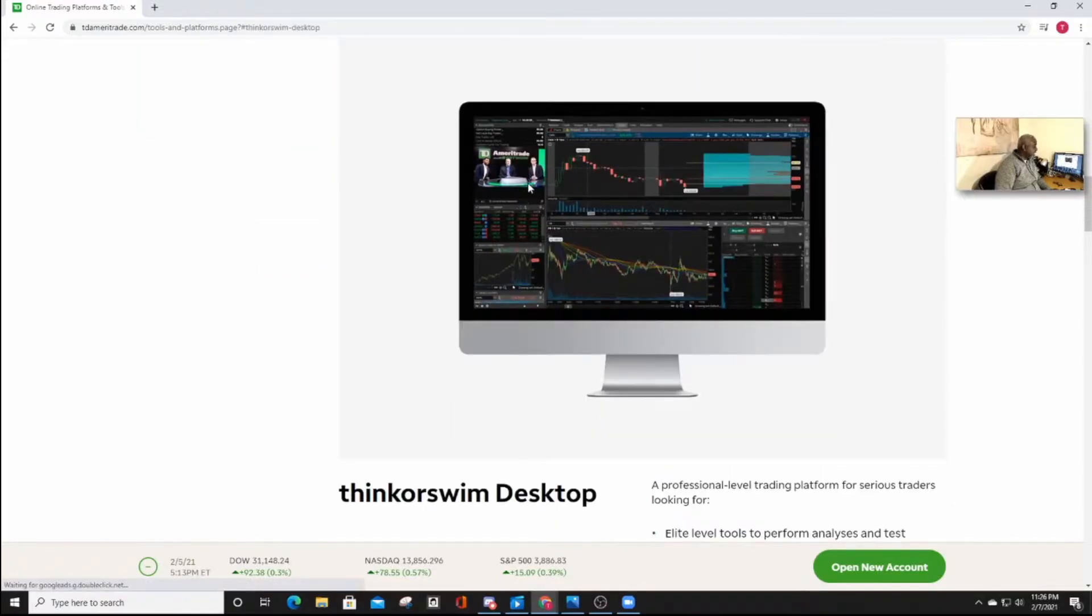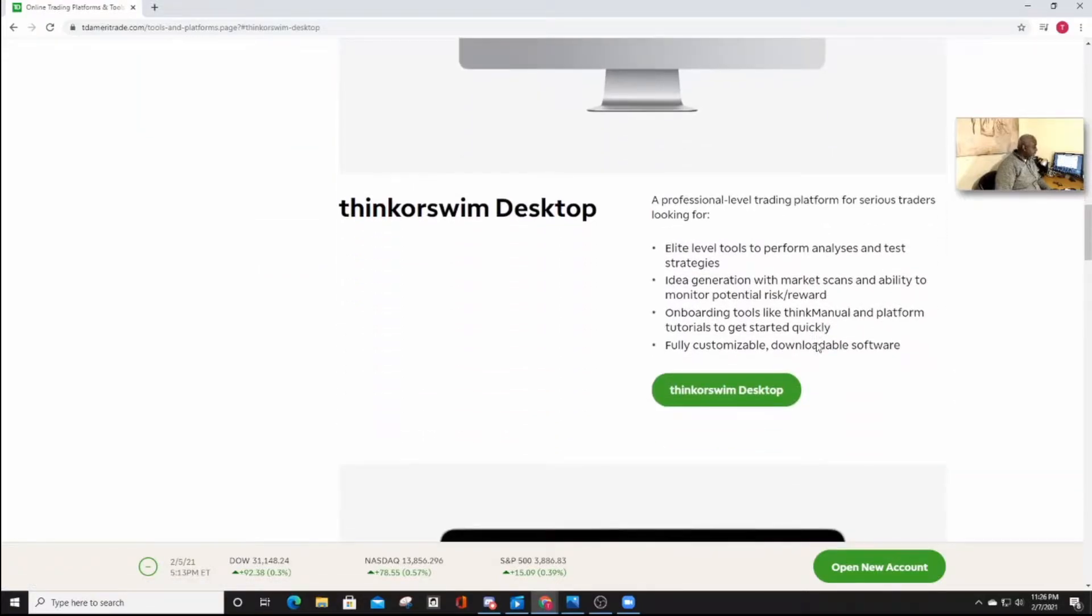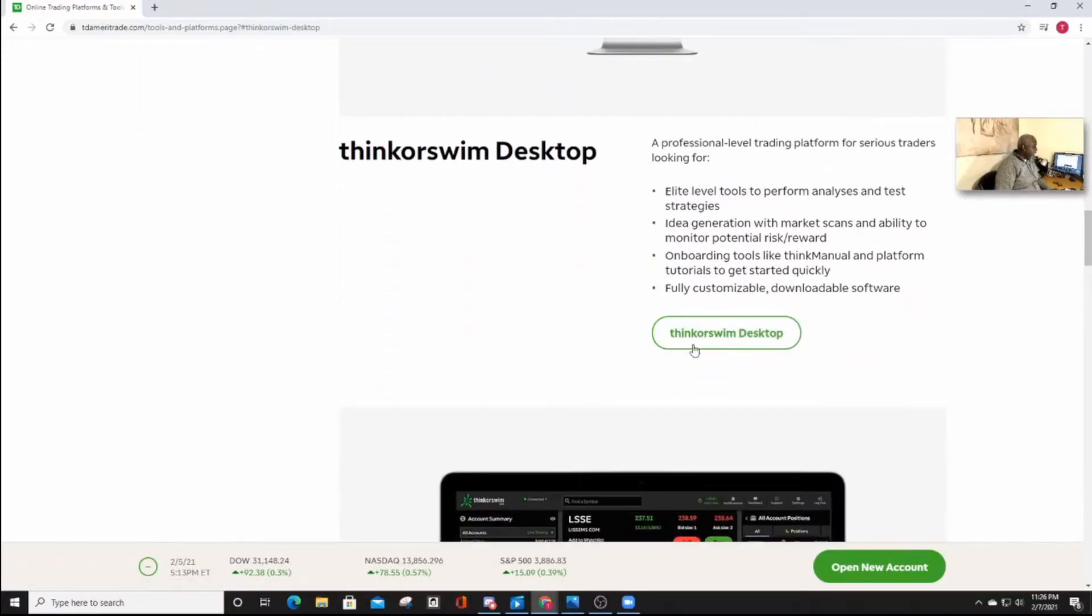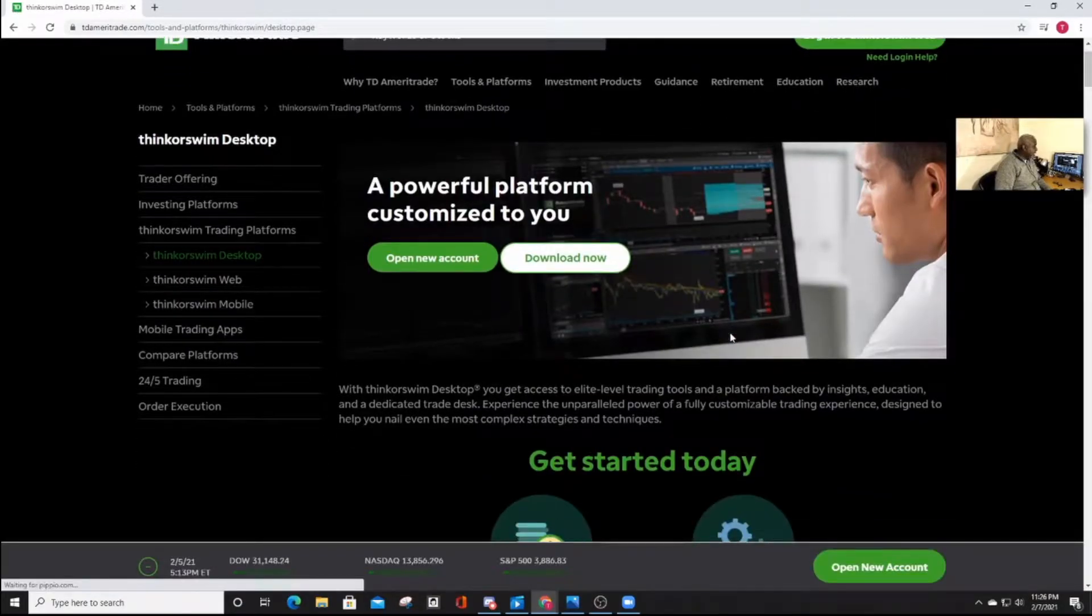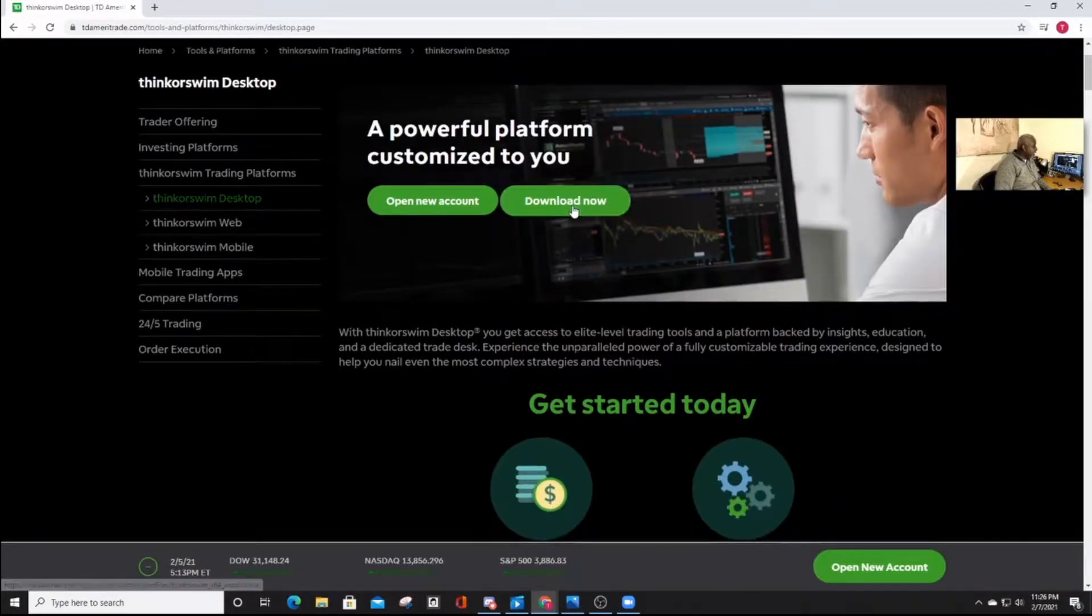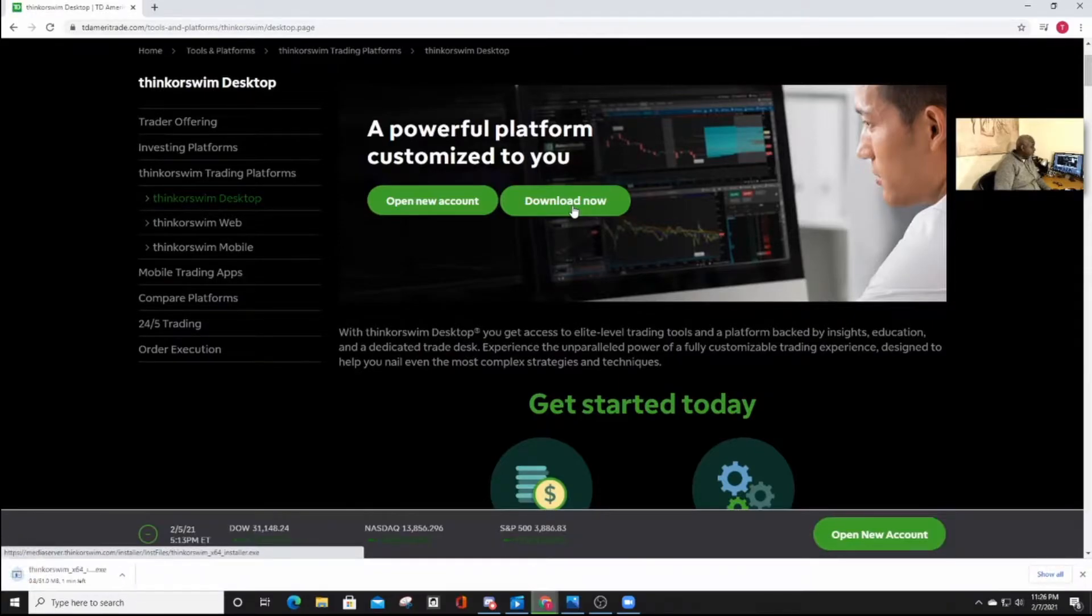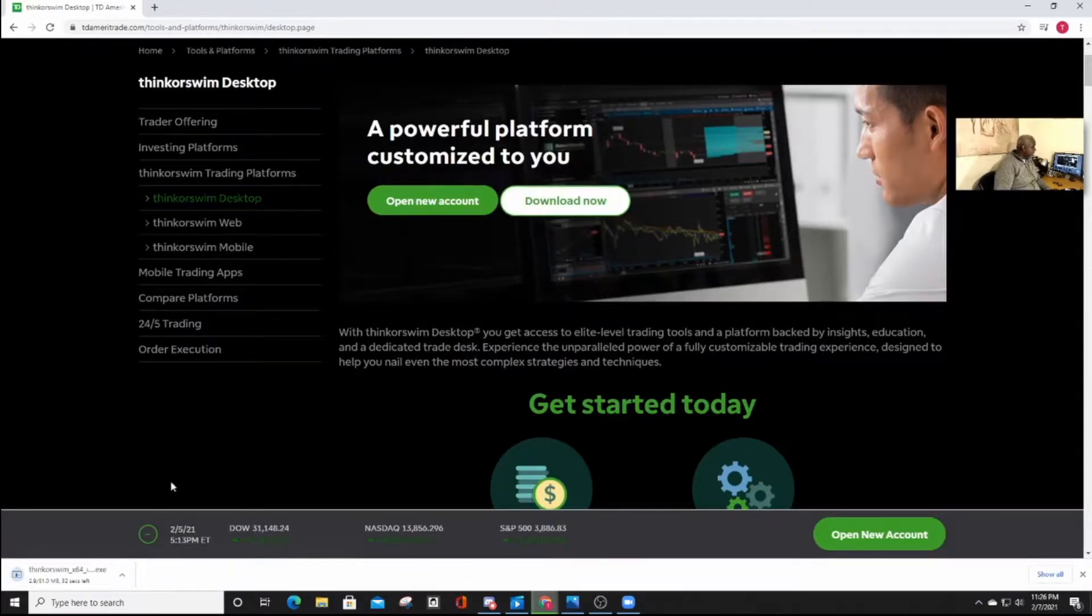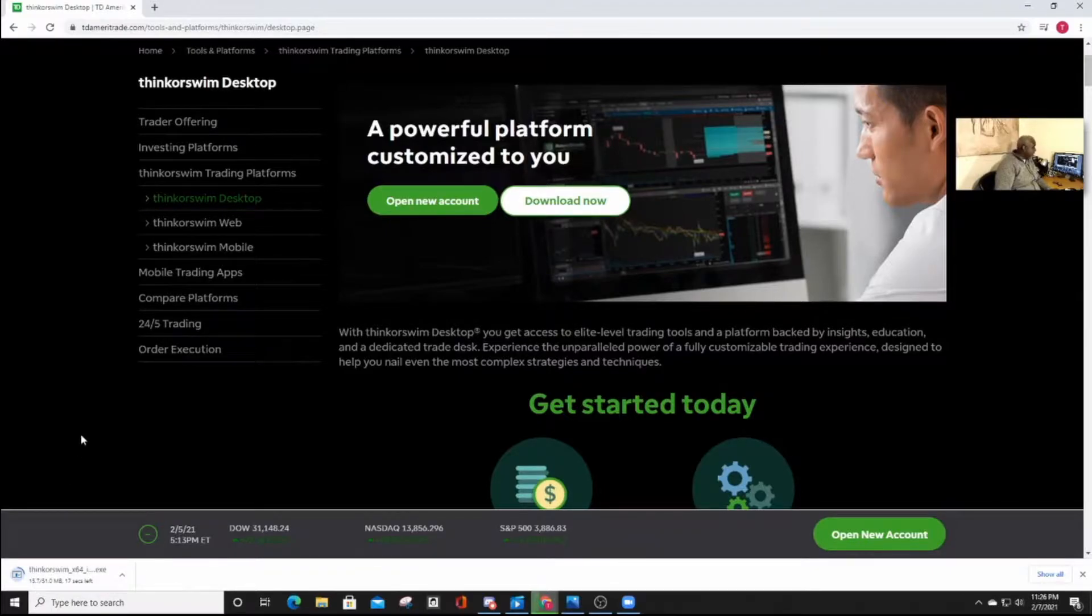So click on that, and then click on Thinkorswim desktop, and download now. And the app will be downloaded to your desktop. So wait until it's downloaded, and then go and run it, and we'll move from there.